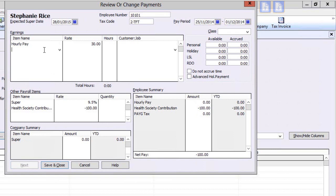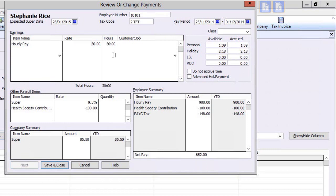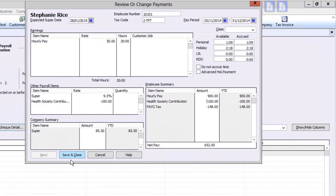This employee has an hourly pay rate, so no gross amount will calculate until a number of hours is entered. Note that until hours are entered, the accrued holiday amounts remain at zero. Once entered, all the hourly pay dependent items will calculate. Quickly scan the employee summary that amounts appear correct and click on Next or Save and Close.